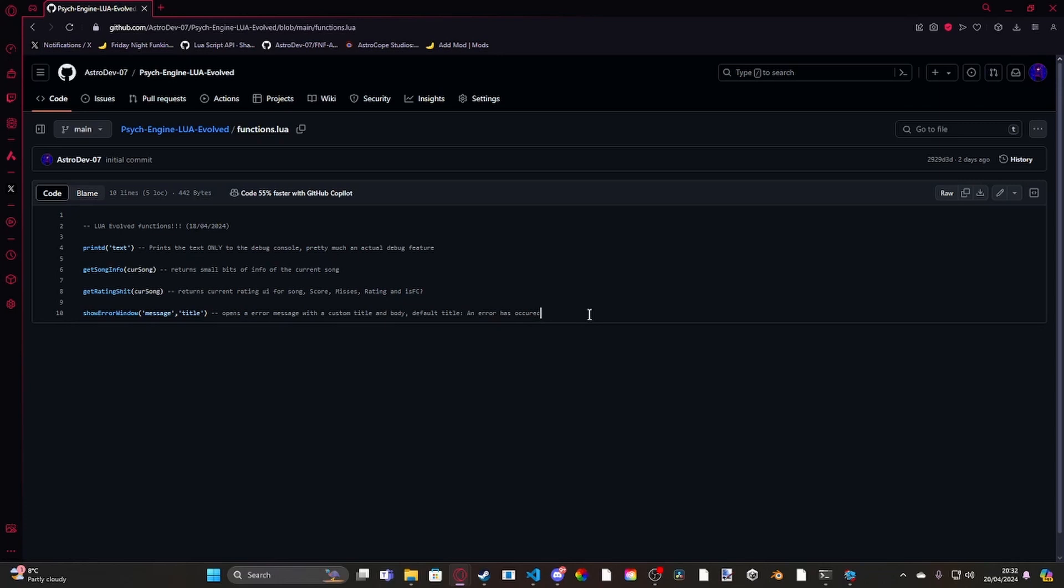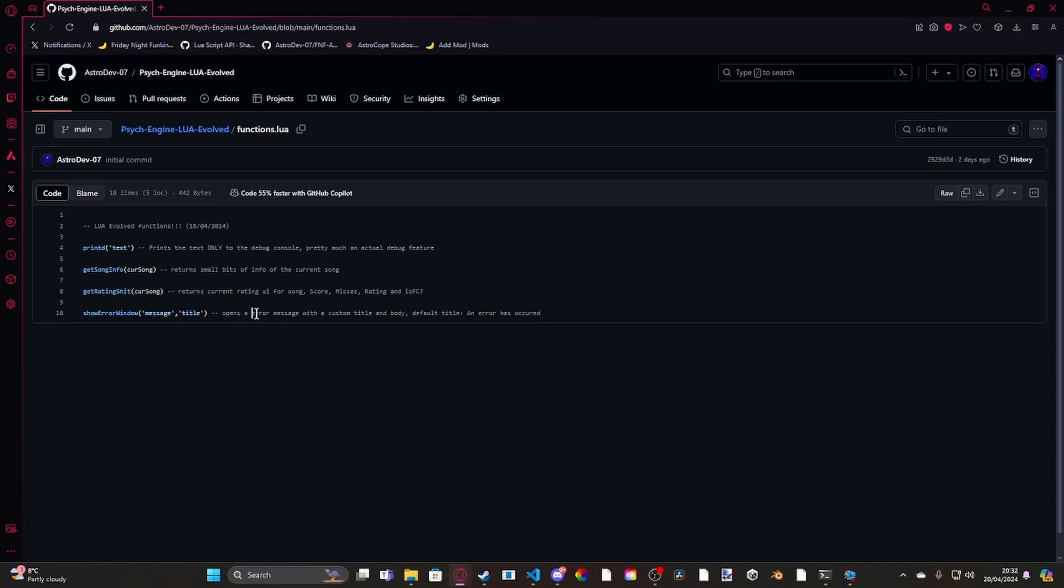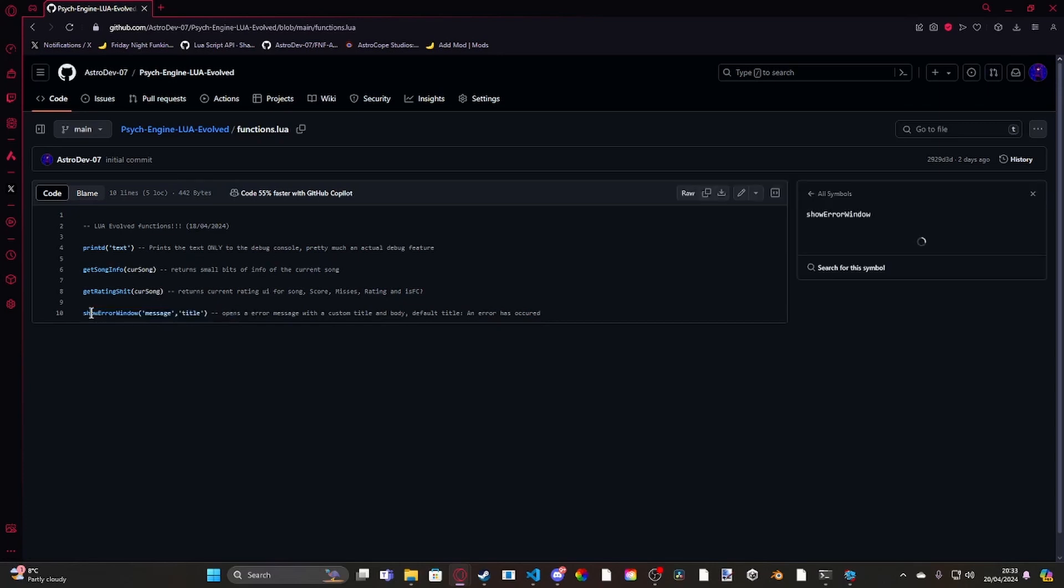One function I have added that I haven't added on to the GitHub repo, but I will after this video goes up, is PauseAudio. PauseAudio takes three arguments of true or false. It's PauseAudio, vocals, opponent vocals, and music. So say for example, you want to pause, say you're doing like the countdown at the start of the game, and you want to like show an error window or something like that.